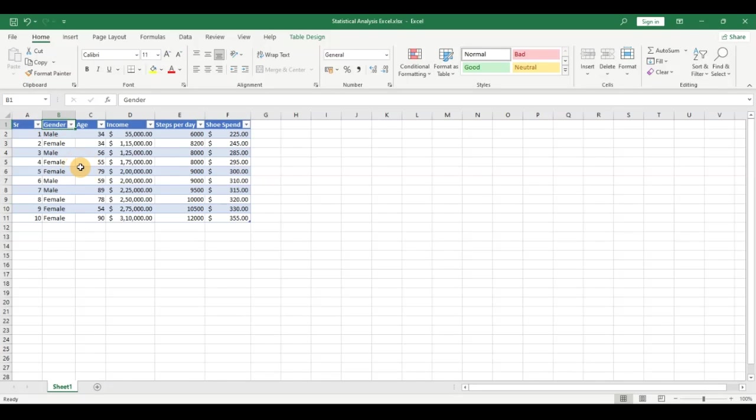If you stick around to the end, I'll show you a trick on how to convert categorical variables into numerical variables. This is necessary because most models cannot work with text data — they work with numerical data. That's true for any machine learning or deep learning model as well. Stay to the end to see the trick using Power Query.